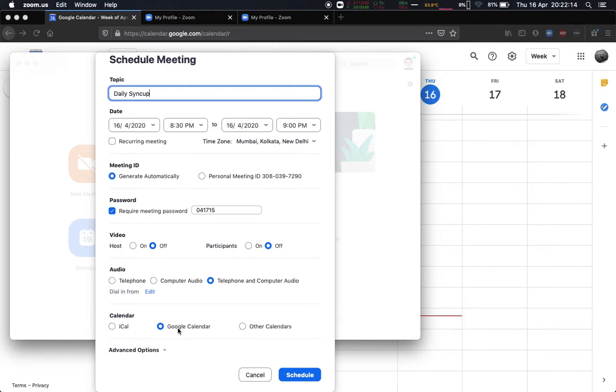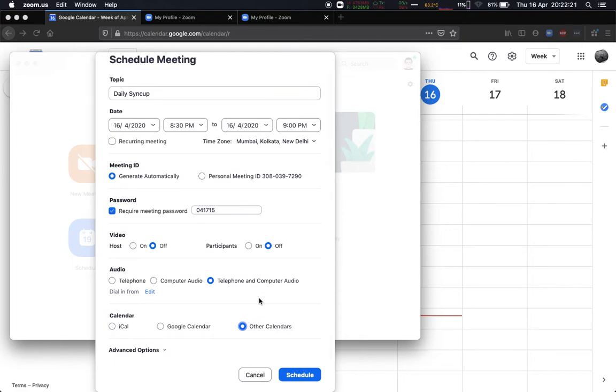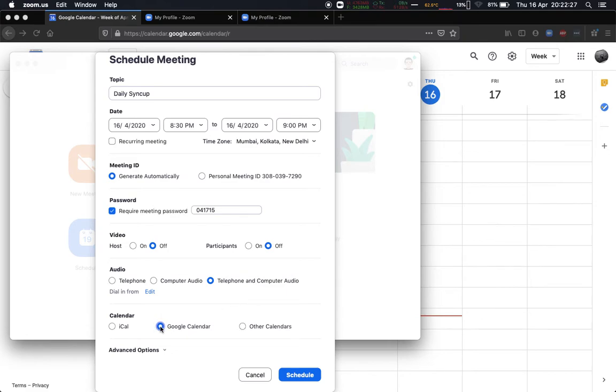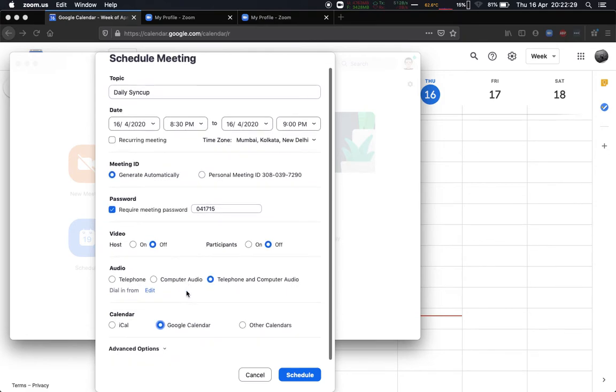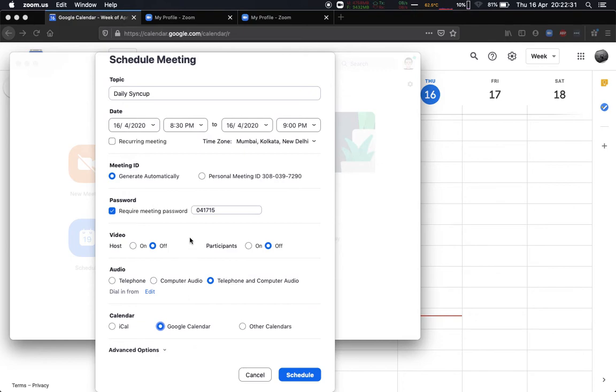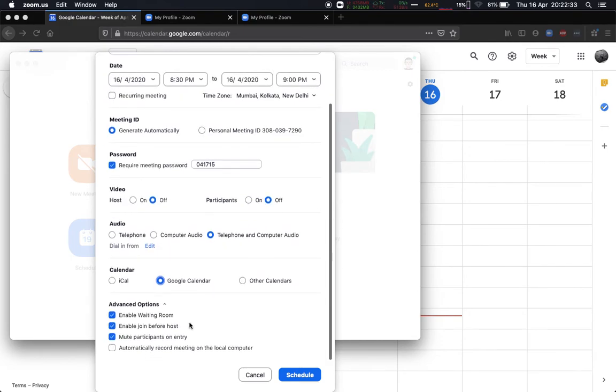But now over here I already have Google Calendar linked to my account, so make sure you choose whatever calendar you have linked. If you don't have any calendar linked and you want to manually create the invite on your calendar, you can choose other calendars. At the end of the process, it will give you the whole thing to copy paste, basically the invite details. But I have chosen Google Calendar.